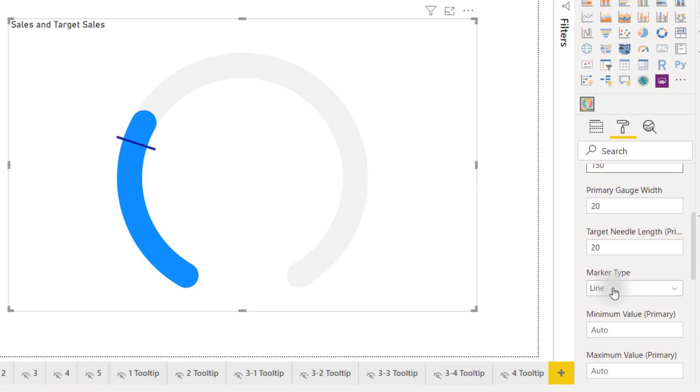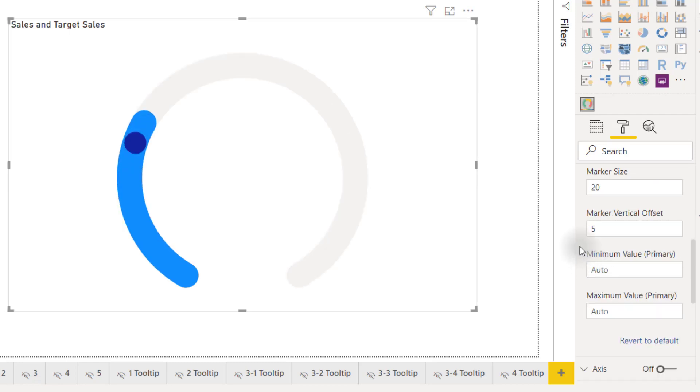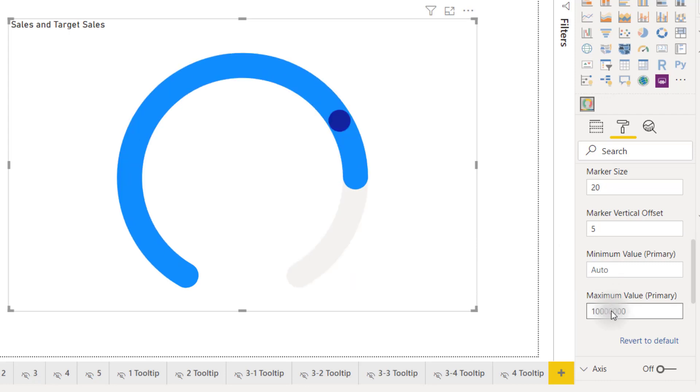If I change it back to a circle we can then set a minimum value for our axis or a maximum value. I'll set that to 10 million based on my data and now we have this nice arc visual.